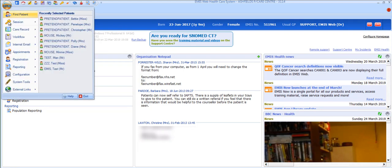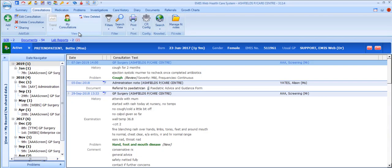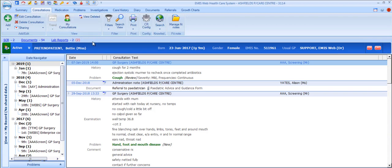You can also go to the Emis Ball, Care Record and select Consultations. If you are already in the Care Record, Consultations is one of the tabs across the top of the ribbon.